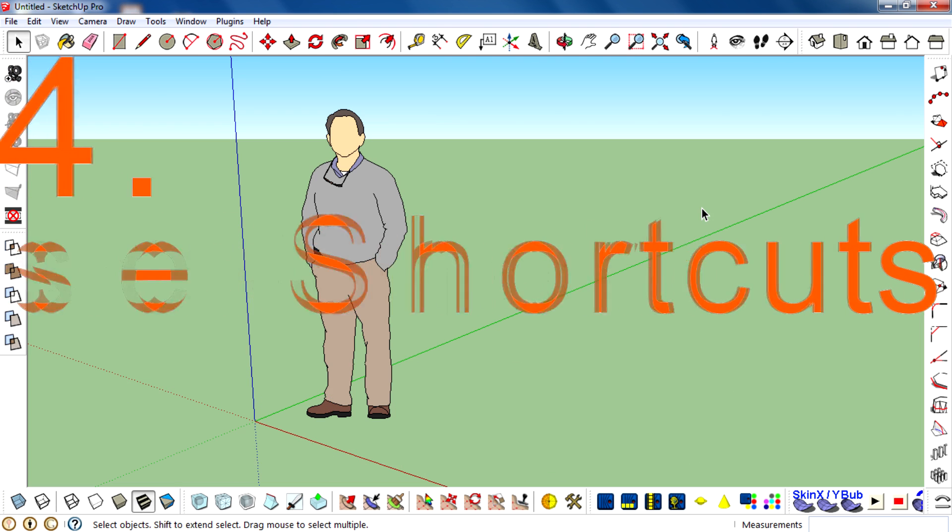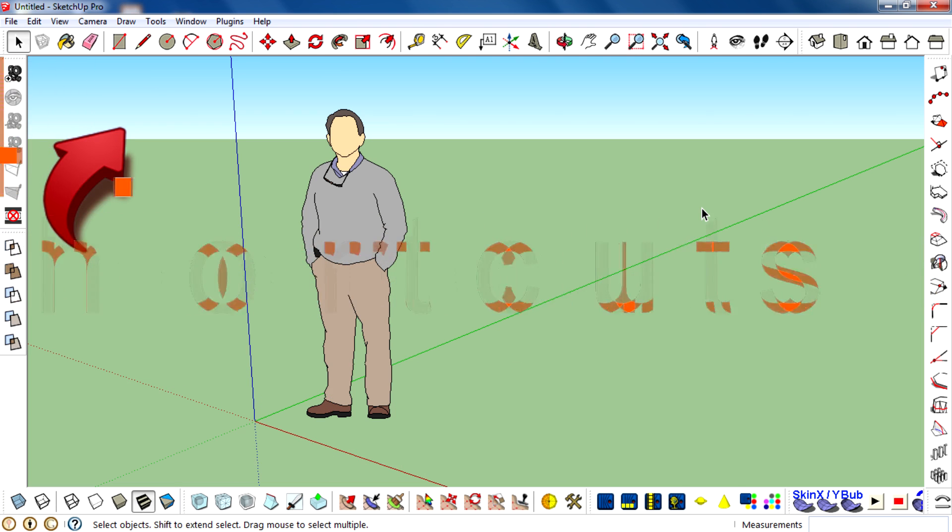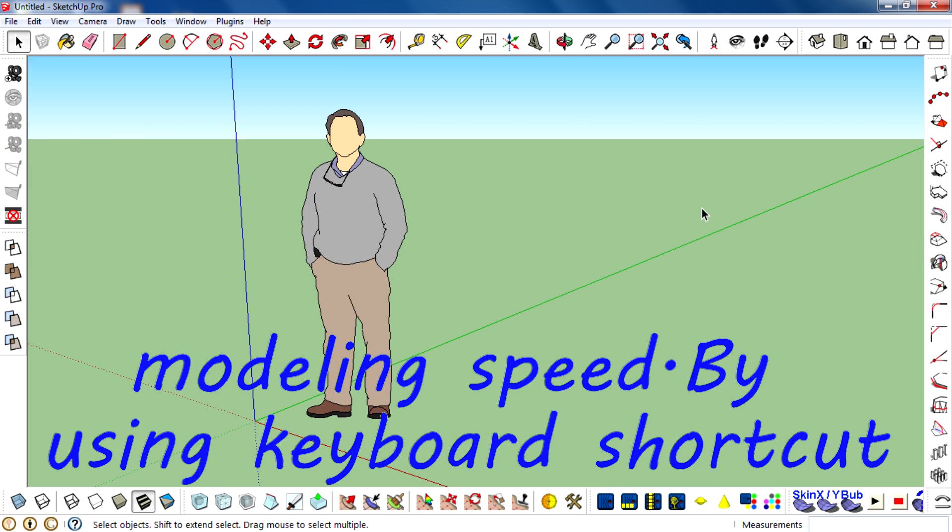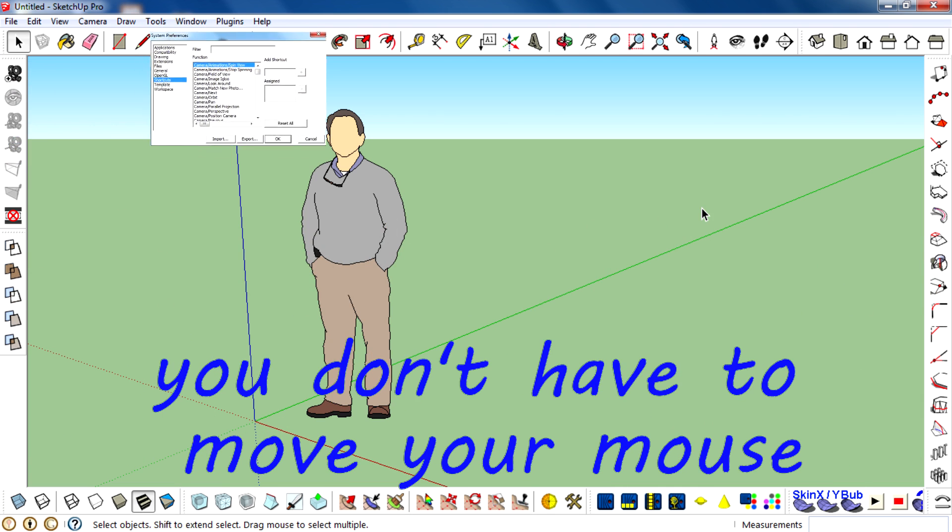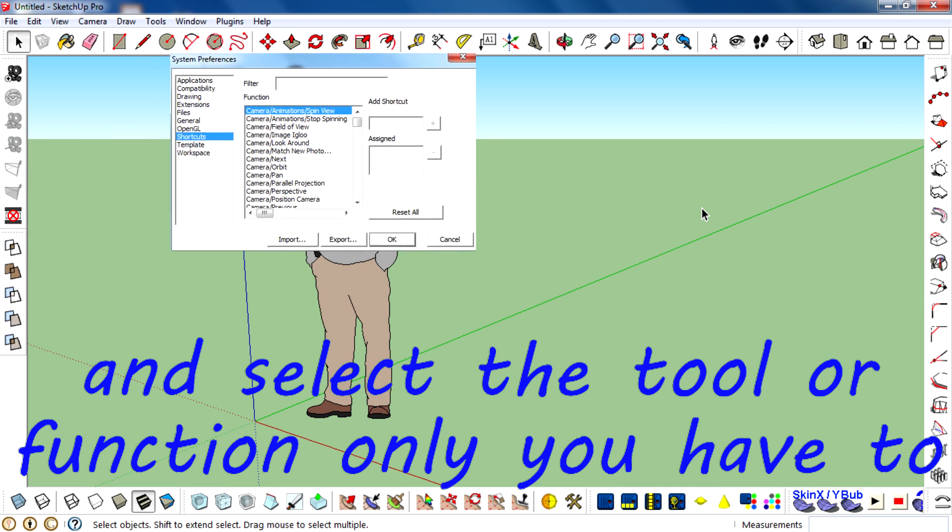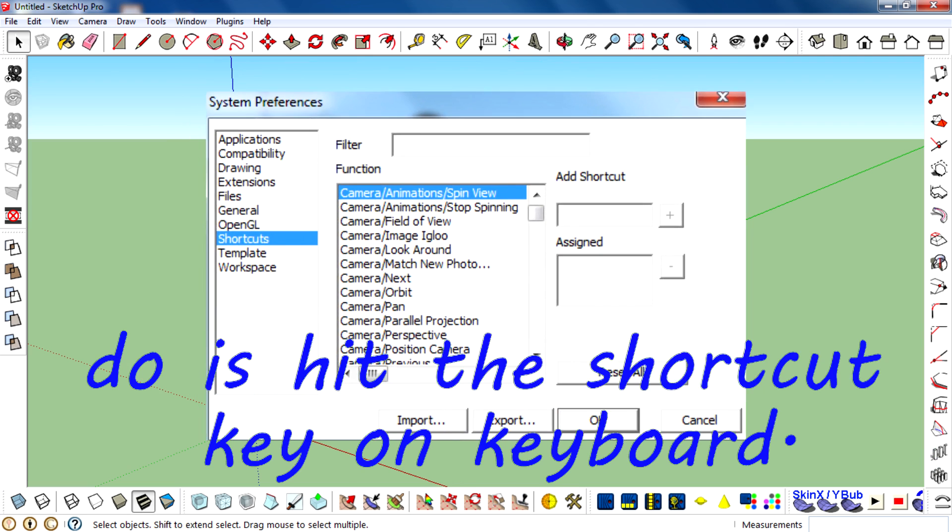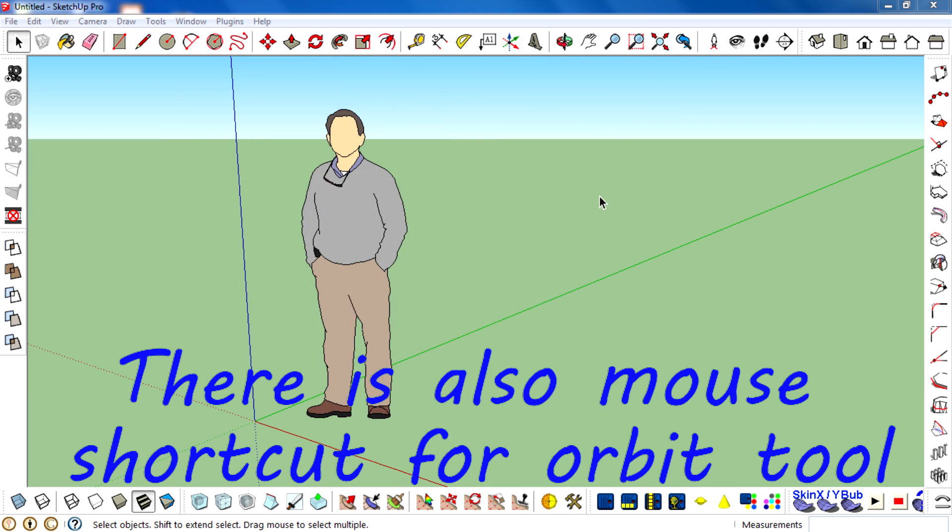The fourth tip: use shortcuts. Shortcuts are very helpful for improving modeling speed. By using keyboard shortcuts, you don't have to move your mouse and select the tool or function. All you have to do is hit the shortcut key on the keyboard. That saves you a lot of time and increases your speed.